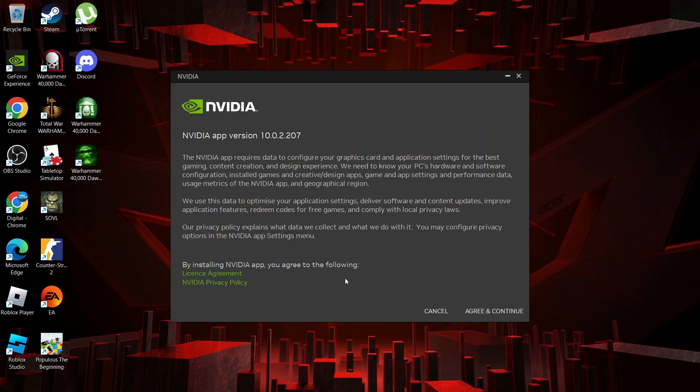Then what you need to do is agree and continue on the next screen to the license agreement and NVIDIA privacy policy. I've already read this but you can read through this if you want to.